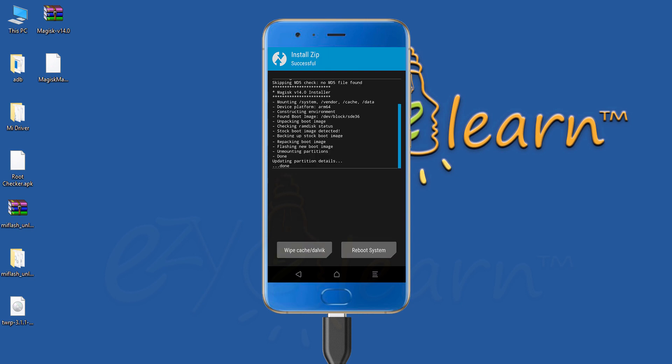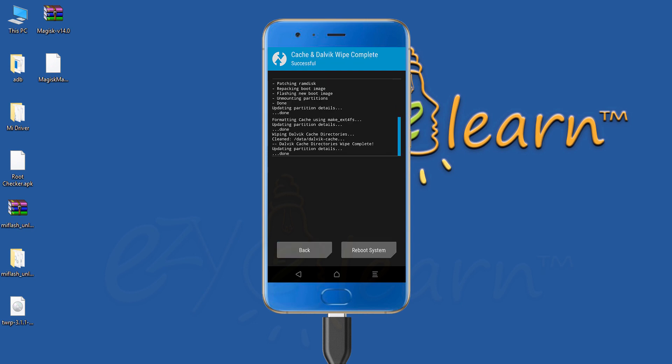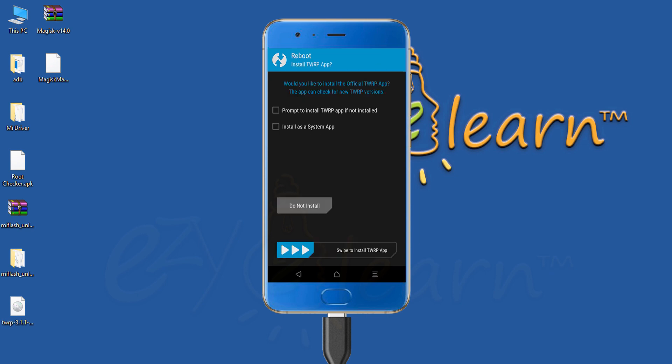Then, click wipe cache Dalvik button. Swipe right to confirm. Then click reboot system. Uncheck top two boxes. Then click do not install to reboot the phone.